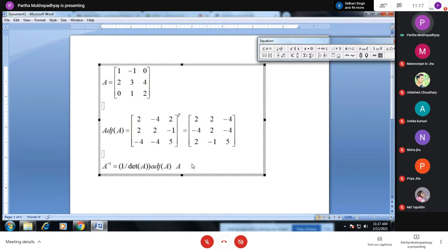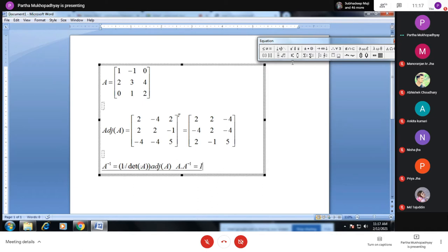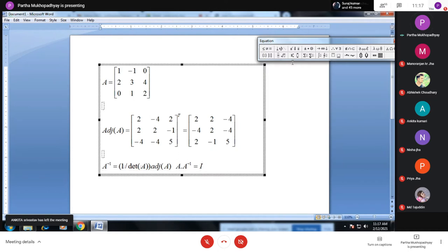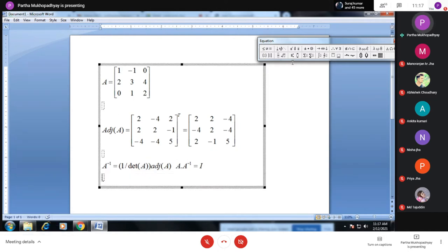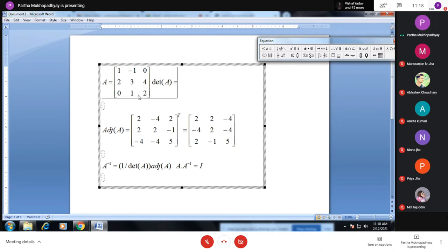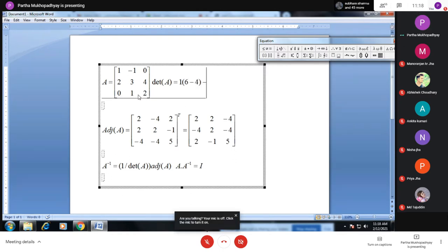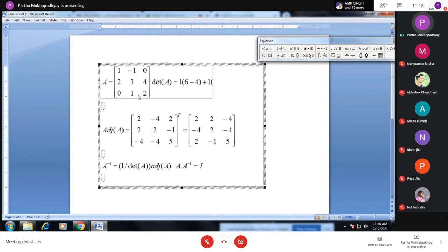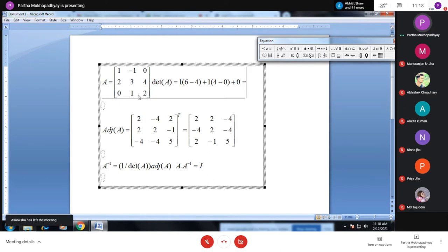The key property is that A multiplied by A inverse equals the identity matrix I_n of the same order. I have already calculated the adjoint of A. Now let me calculate the determinant. The determinant equals 1×(6-4) - (-1)×(4-0) + 0 = 2 + 4 + 0 = 6.